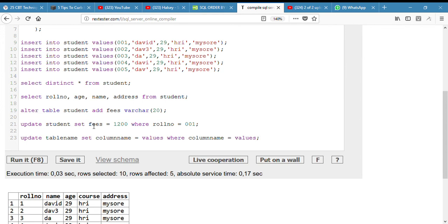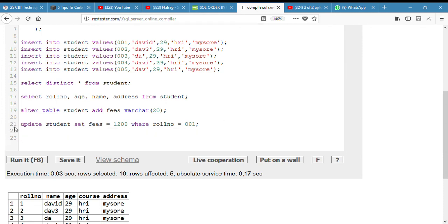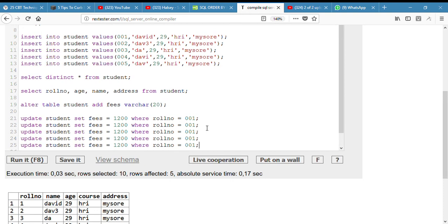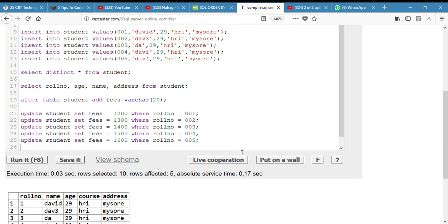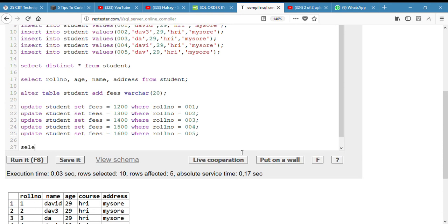We set the new column we created to a value whereby the roll number is 001. We can do the same for the rest of the table by copying and pasting. Sorry for being lazy, but it's 2018. So: 1200, 400, 500, 600. And if I select everything I should get the new updated fees from students.